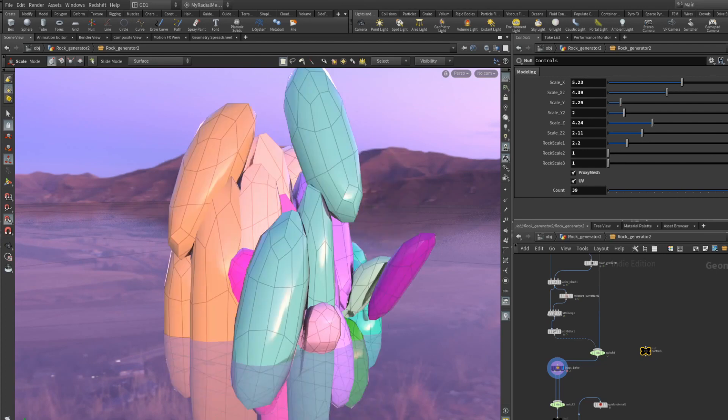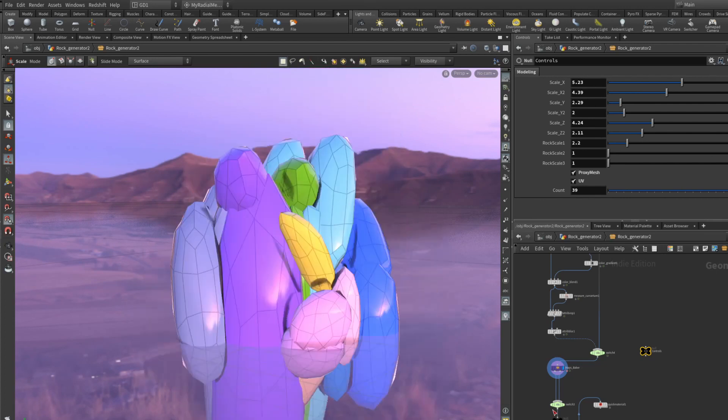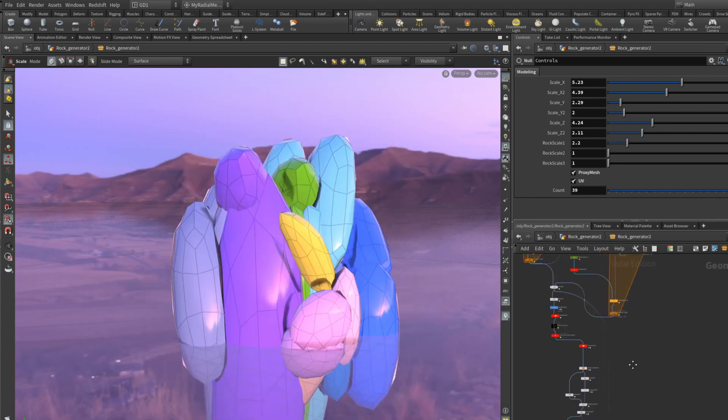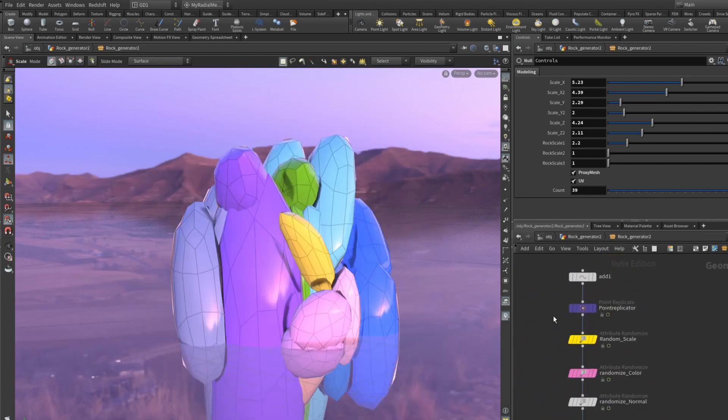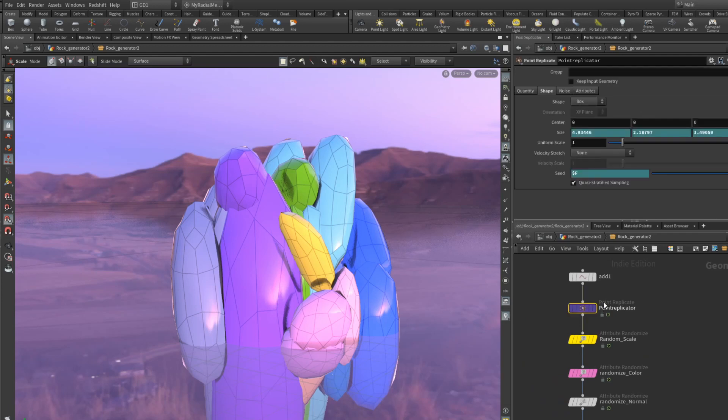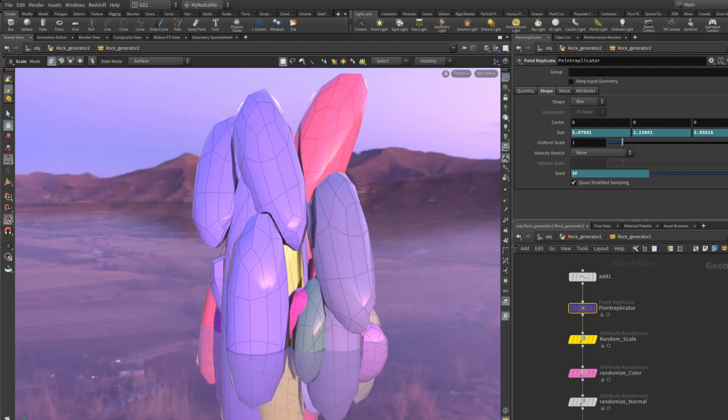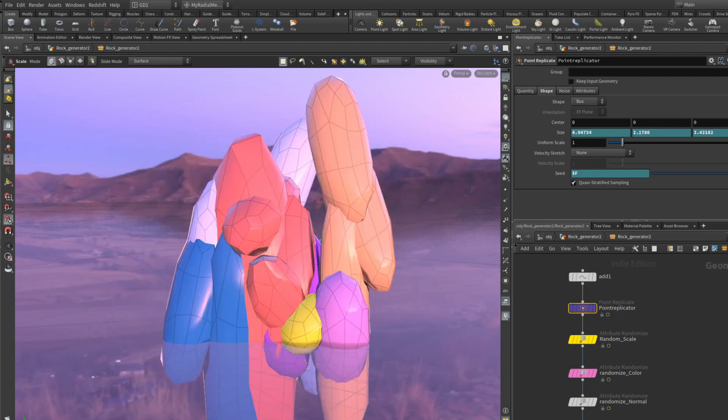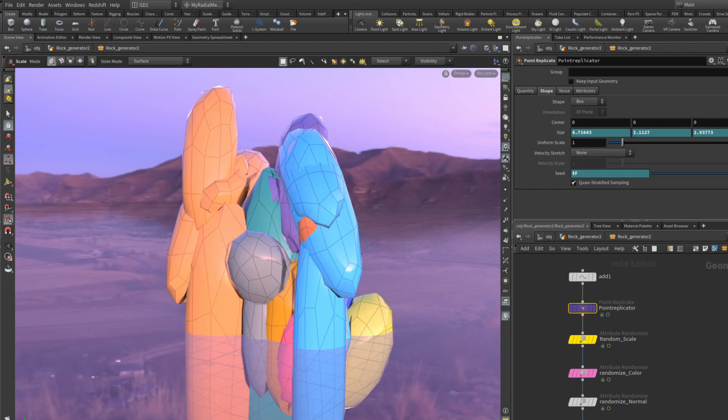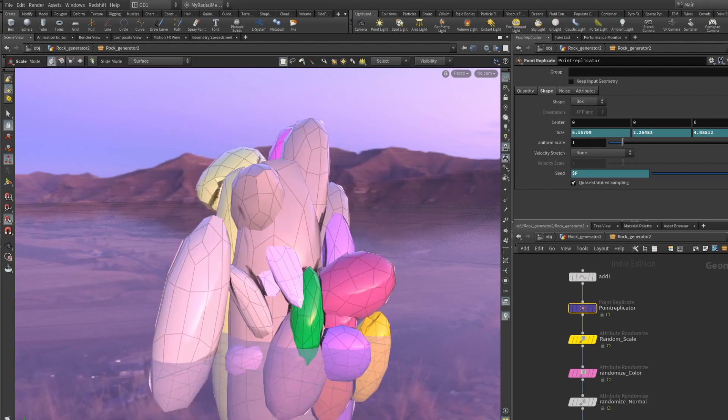You can play around with the seed. The seed is hooked up on the point replicator. I've put in $f so when you scrub through the timeline it will randomize the seed.